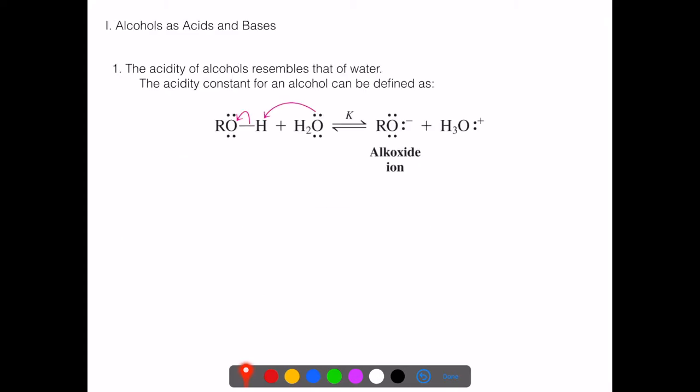Let's continue with the Brønsted-Lowry acid-base theme. Alcohols, when hydrogen bonding, resemble a Brønsted-Lowry reaction set to happen. Water can actually pull off a hydrogen from an alcohol, creating an alkoxide ion and H₃O⁺. This does not happen very rapidly because water is not that strong a base — it's sort of in the middle. Here, water acts as a base and the alcohol acts as an acid, though alcohols are not great acids, and there are some things that can change that.